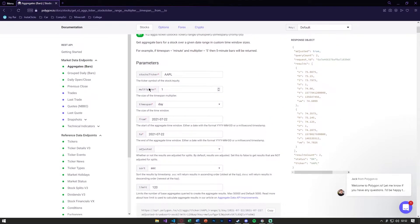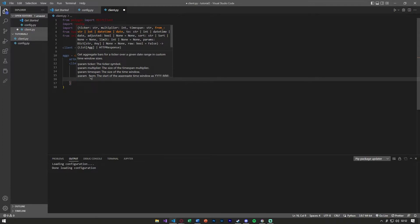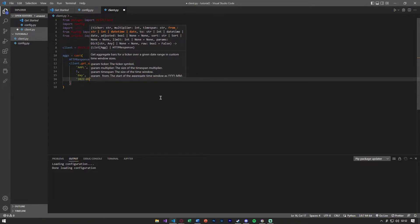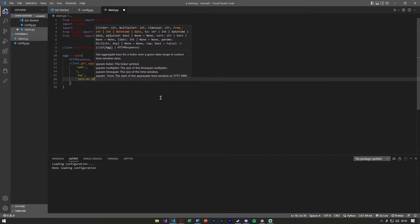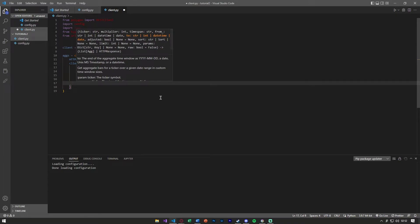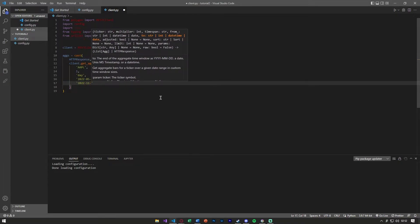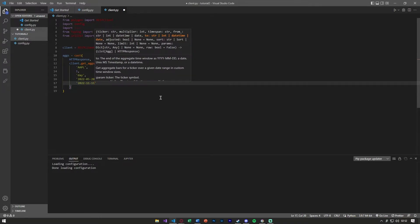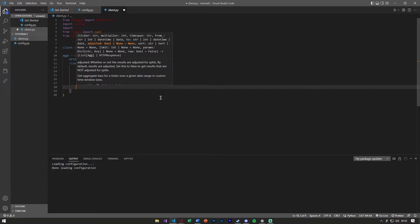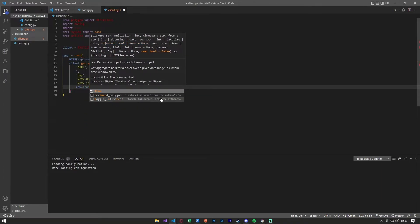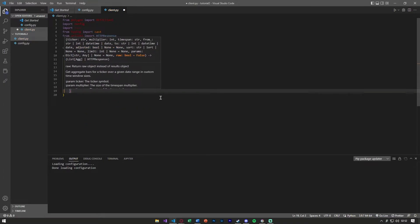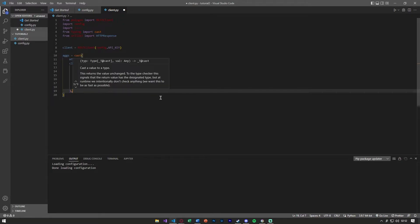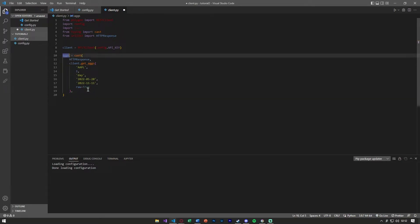You'll see these are all the parameters it needs. We're also going to need the timespan, so basically our start date and end date. We can say 2022-05-20 and end date is 2022-11-11. Let's say raw equals true at the end here and then make sure to put a comma here for the cast.